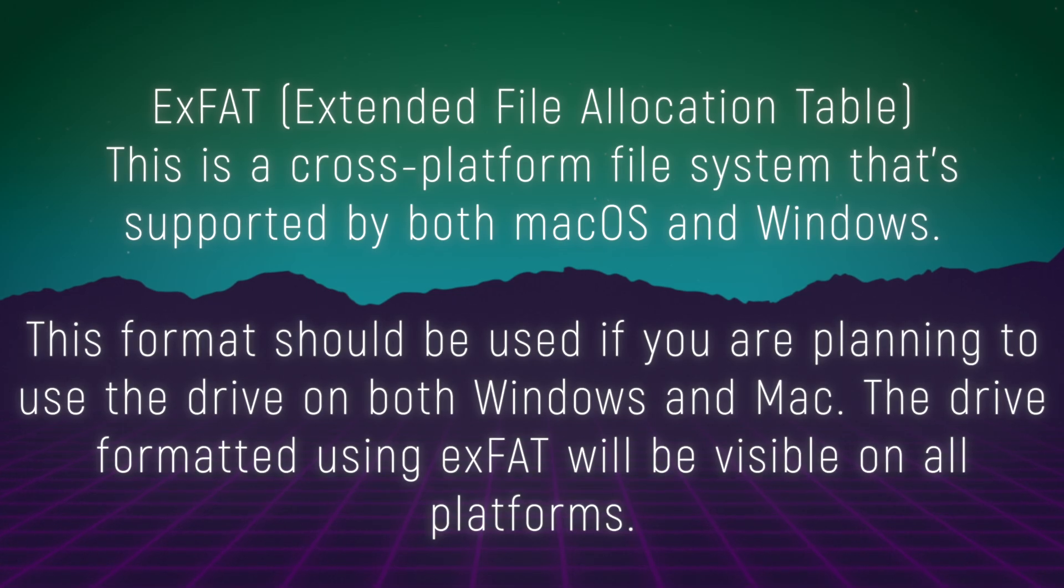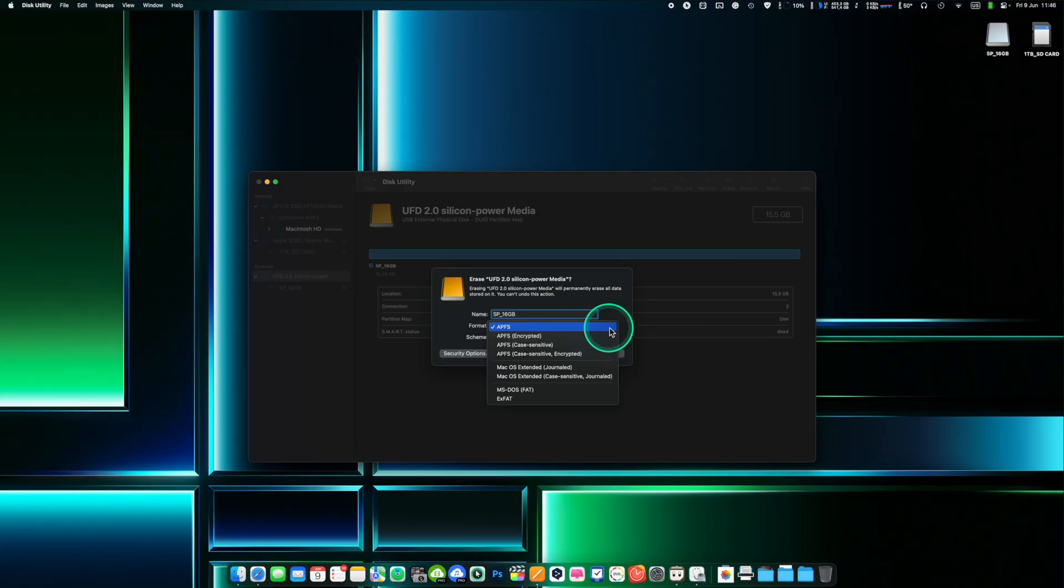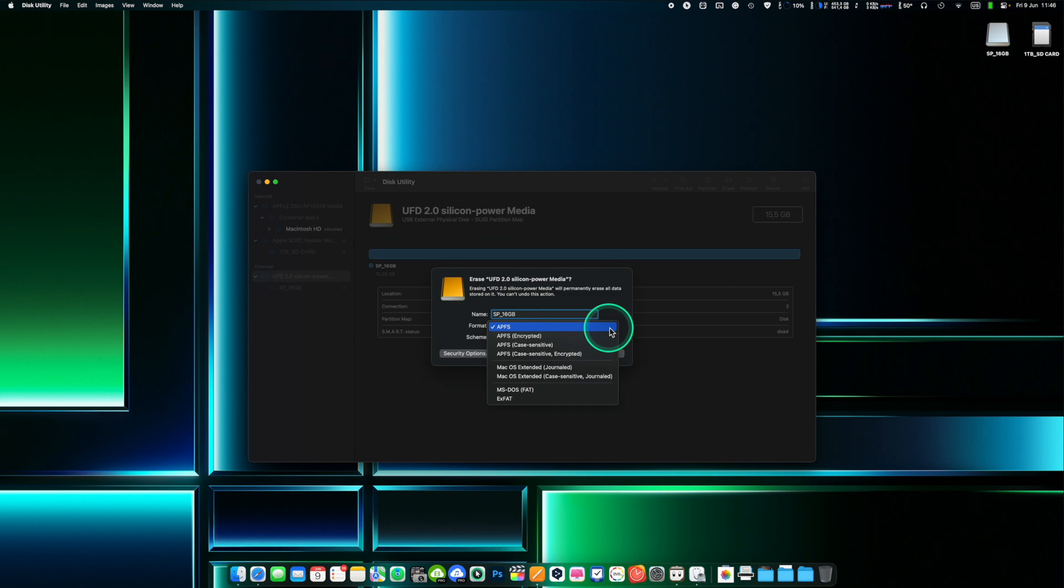When choosing a format for your drive, consider the type of storage device you are using as well as the compatibility requirements of your use case. For example, if you need to share files between macOS and Windows, EXFAD is the only option for you. APFS offers better performance on Apple computers. MacOS Journaled is better suitable for old style spinning hard drives. By default, you should always choose the APFS format.